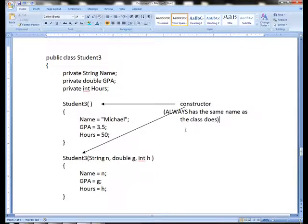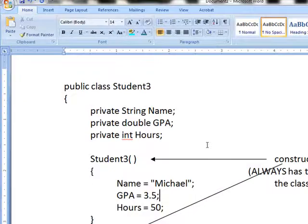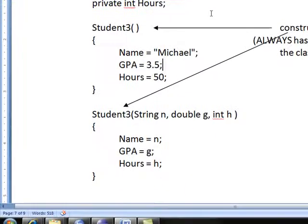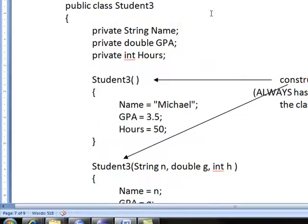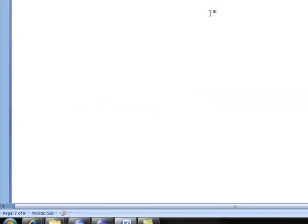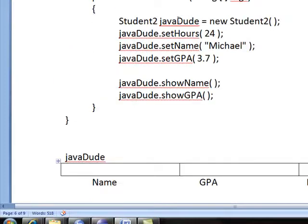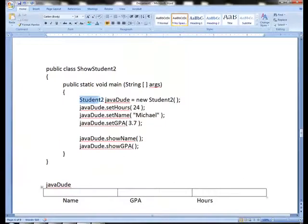And here's what happens, what's really interesting about it. Whenever you declare or instantiate, they use a fancy word for instance as a verb, when you instantiate or create an object, what Java does, and C++ does also, it automatically looks to see if there is a method called Student2.